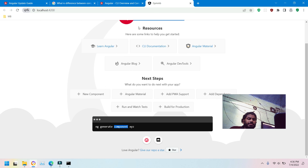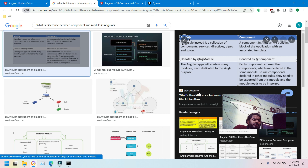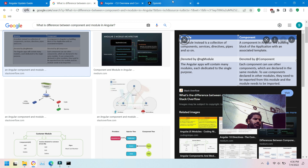You can create as many modules as you want. There is also a shared module you can use to share data across all modules. If you want to use any module you have to add it to the imports array, and if you want to export it you use the exports array. Modules are denoted by the @NgModule decorator and components by the @Component decorator.